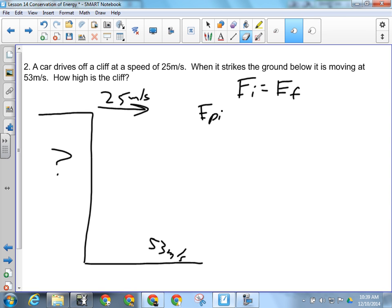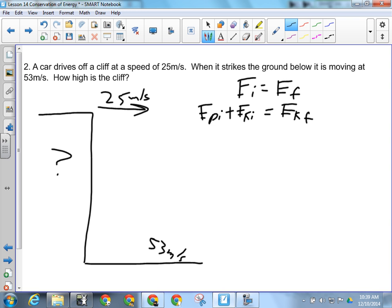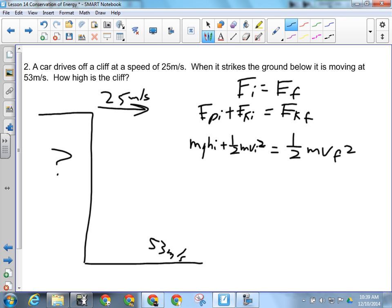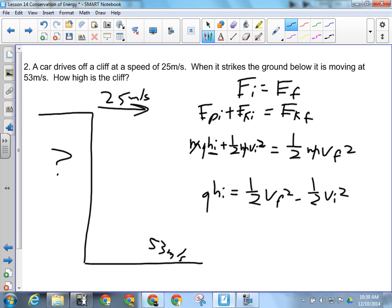So we can shortcut a little: EP initial plus EK initial equals EK final only, because height is zero at the bottom. Plugging in formulas: MGHI plus one-half MVI squared equals one-half MVF squared. Cancel M because it's in every term. Move the kinetic energy initial to the other side — subtract one-half VI squared — so GHI equals one-half VF squared minus one-half VI squared. Then divide both sides by G to solve for HI.